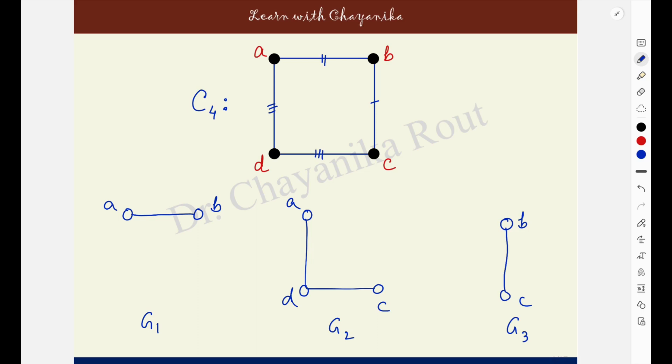Graph is given to you — break it down. Create a list of subgraphs such that every edge of the graph appears but appears exactly once.